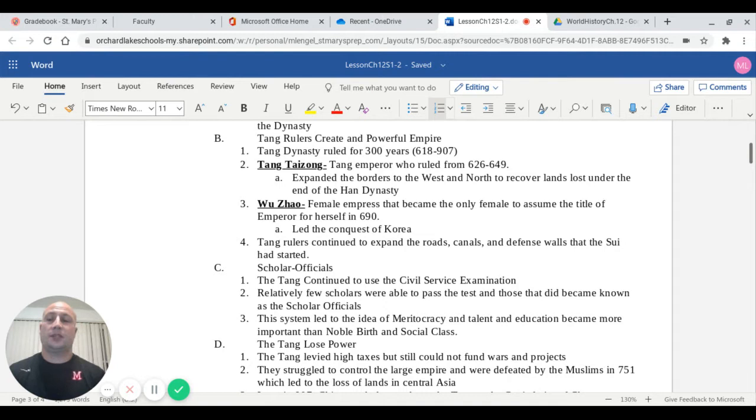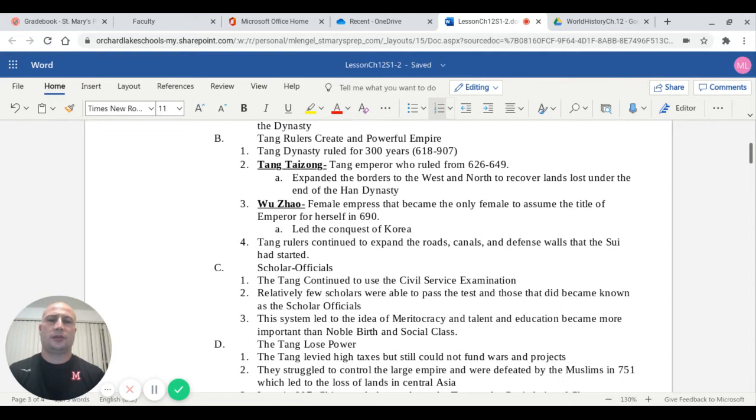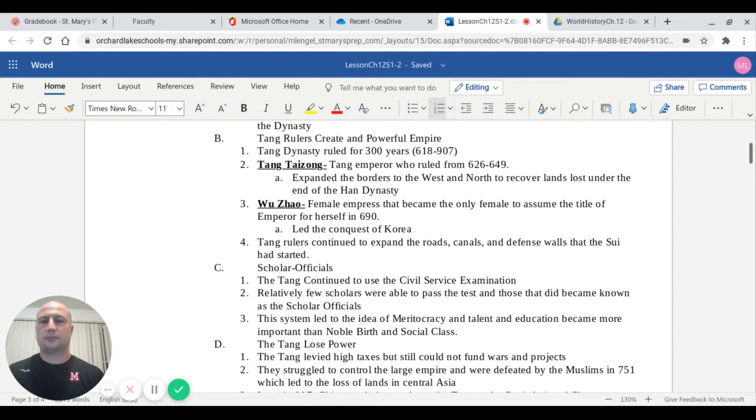A very famous female leader was Wu Zhao. She's a female emperor. She became the only female to assume the title of emperor for herself in the year 690. She's most well known for leading the Tang conquest of Korea, which then became part of China. Tang rulers continued to expand their roads, canals, and defense walls, which were projects that started under the Sui Dynasty.